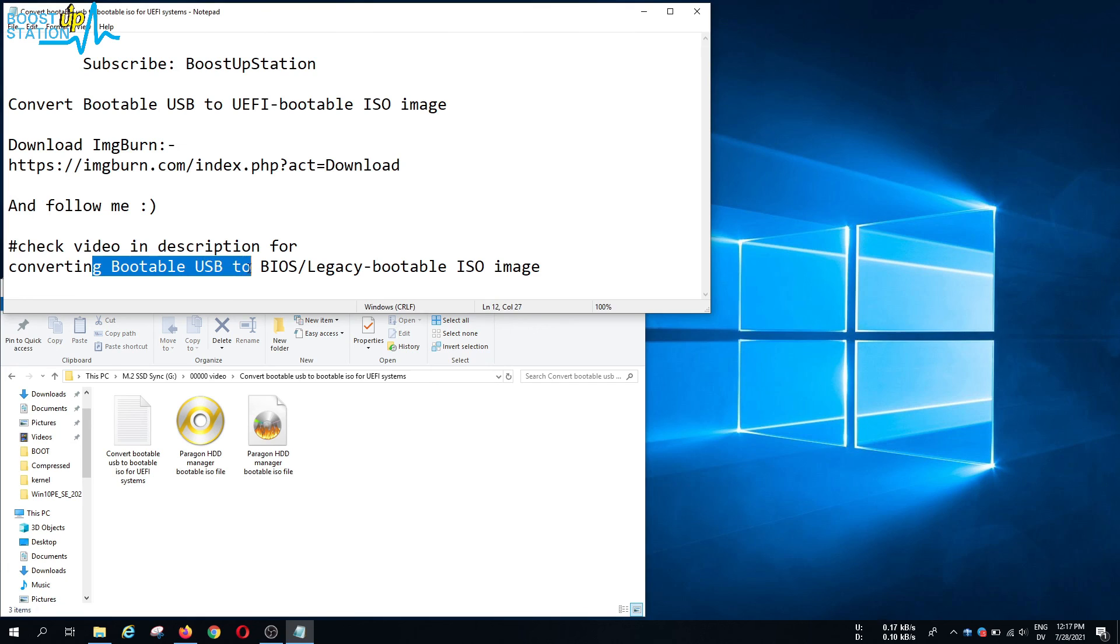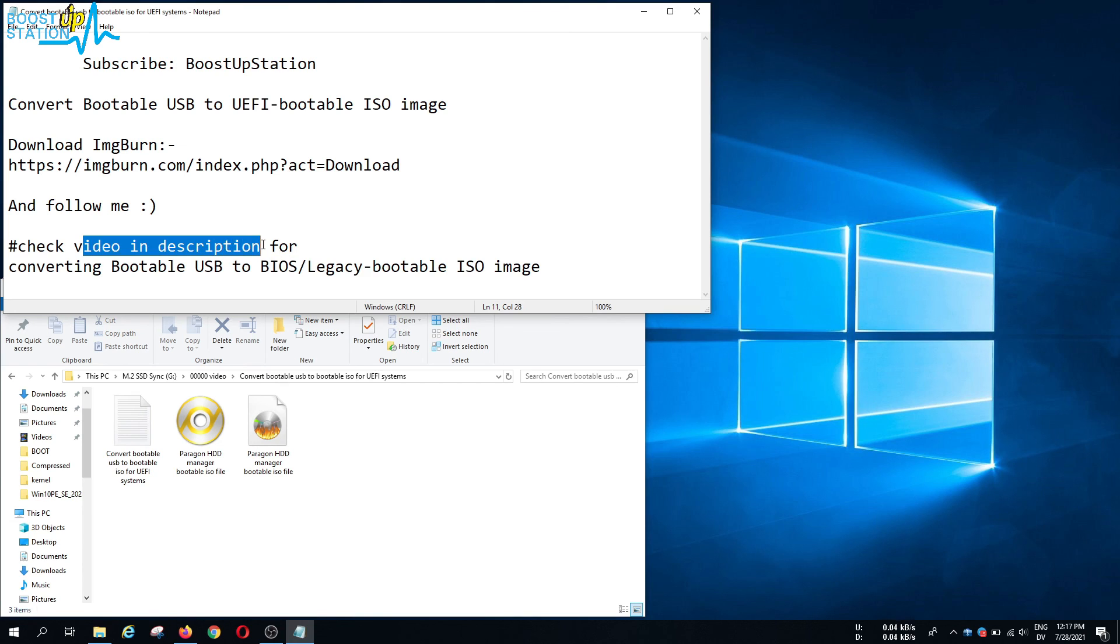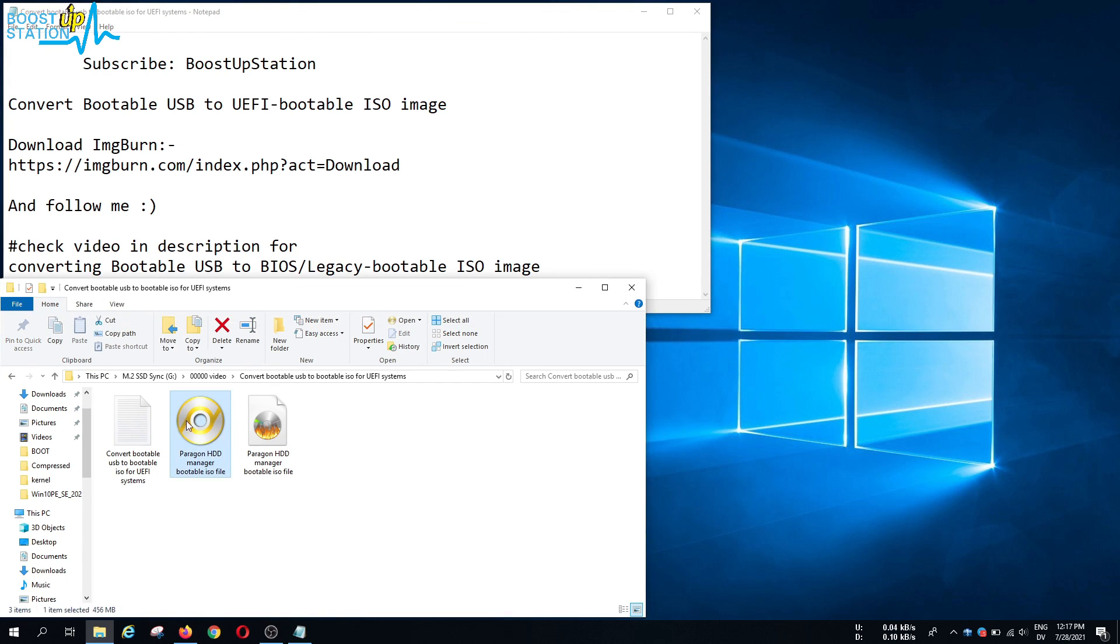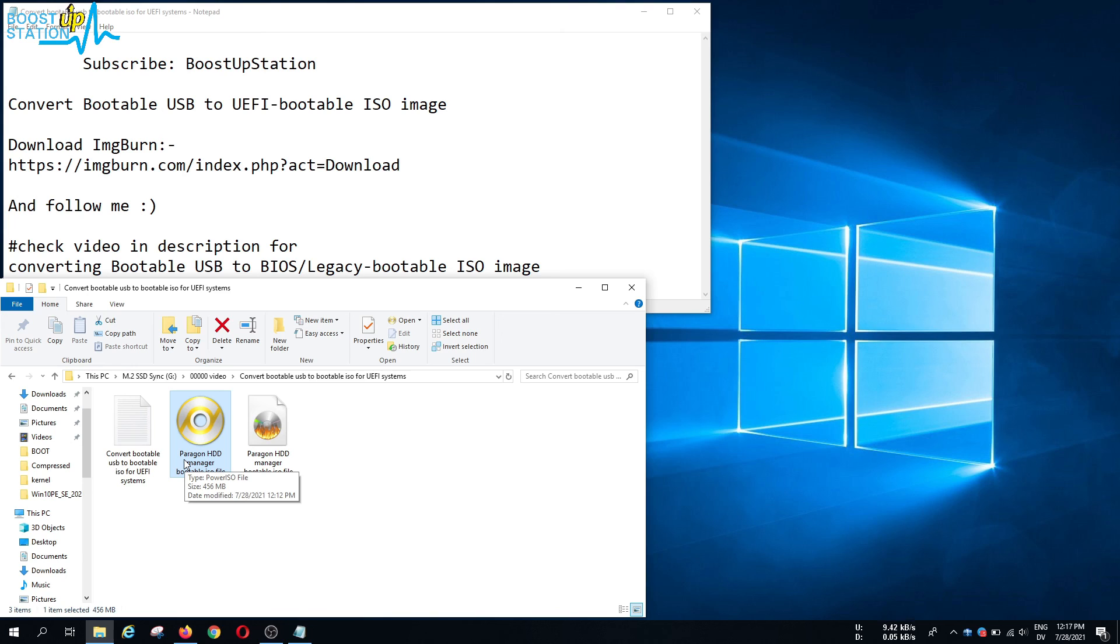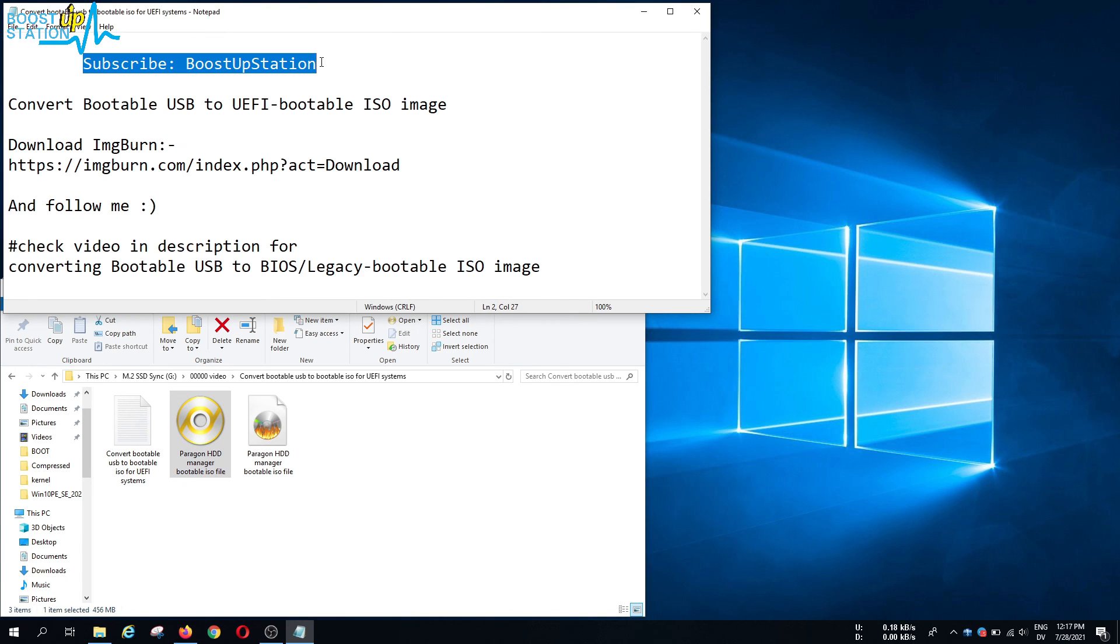If you want to convert the bootable USB to BIOS or legacy bootable ISO image, video is in the description. You can use this bootable ISO to create another bootable USB with any software whichever you want. Please subscribe to Bootstrap Station and that's it for now.